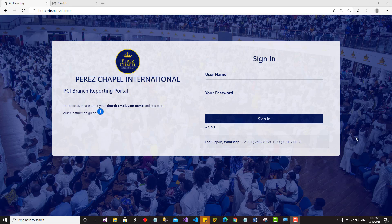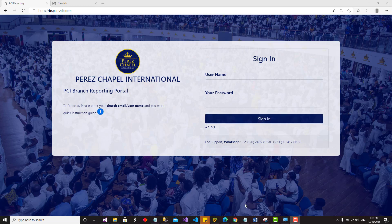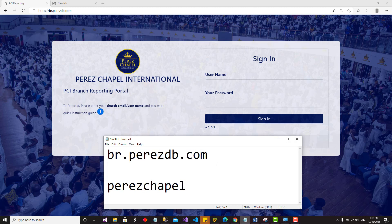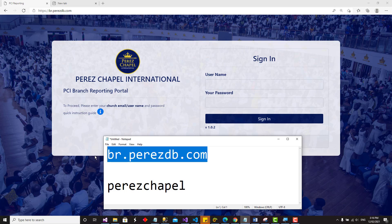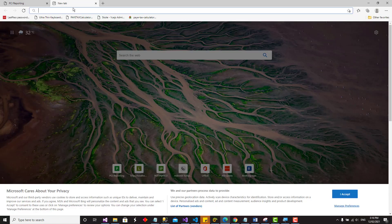Hello, good day. Here's a quick tutorial on how to navigate and use the branch reporting system. The link to the branch reporting is br.perezdb.com. Assuming you want to report and don't know where to go, you just need to type this in your browser.